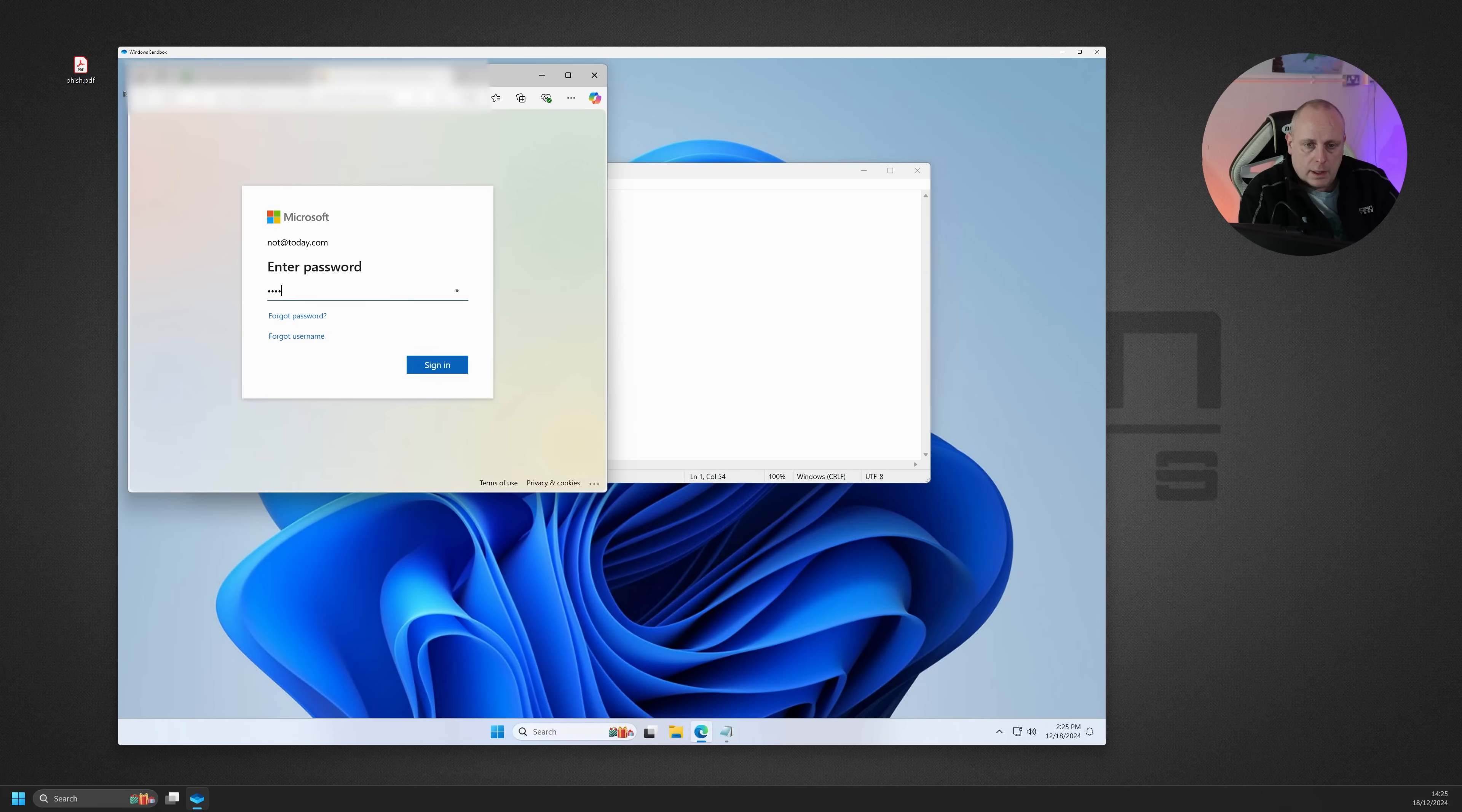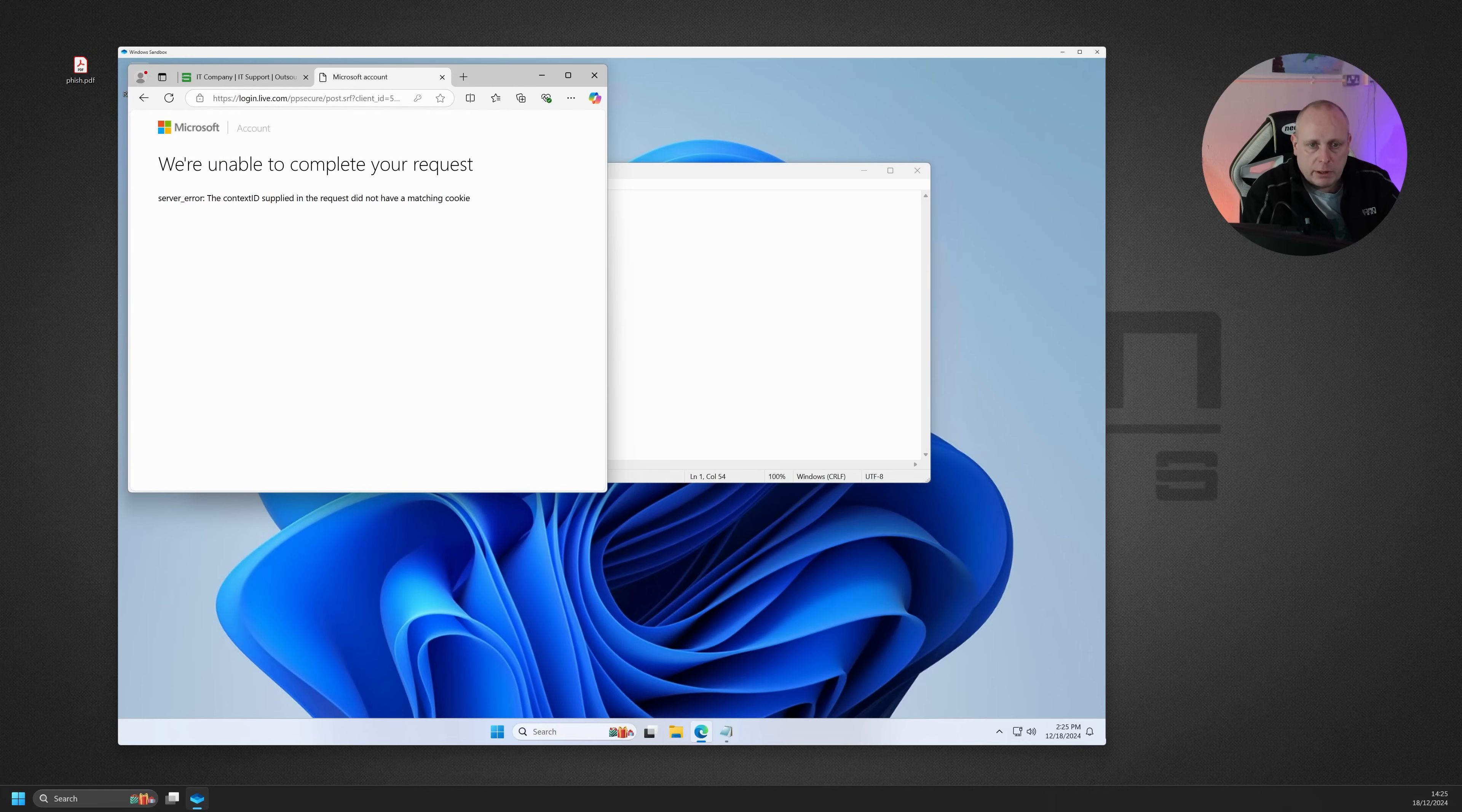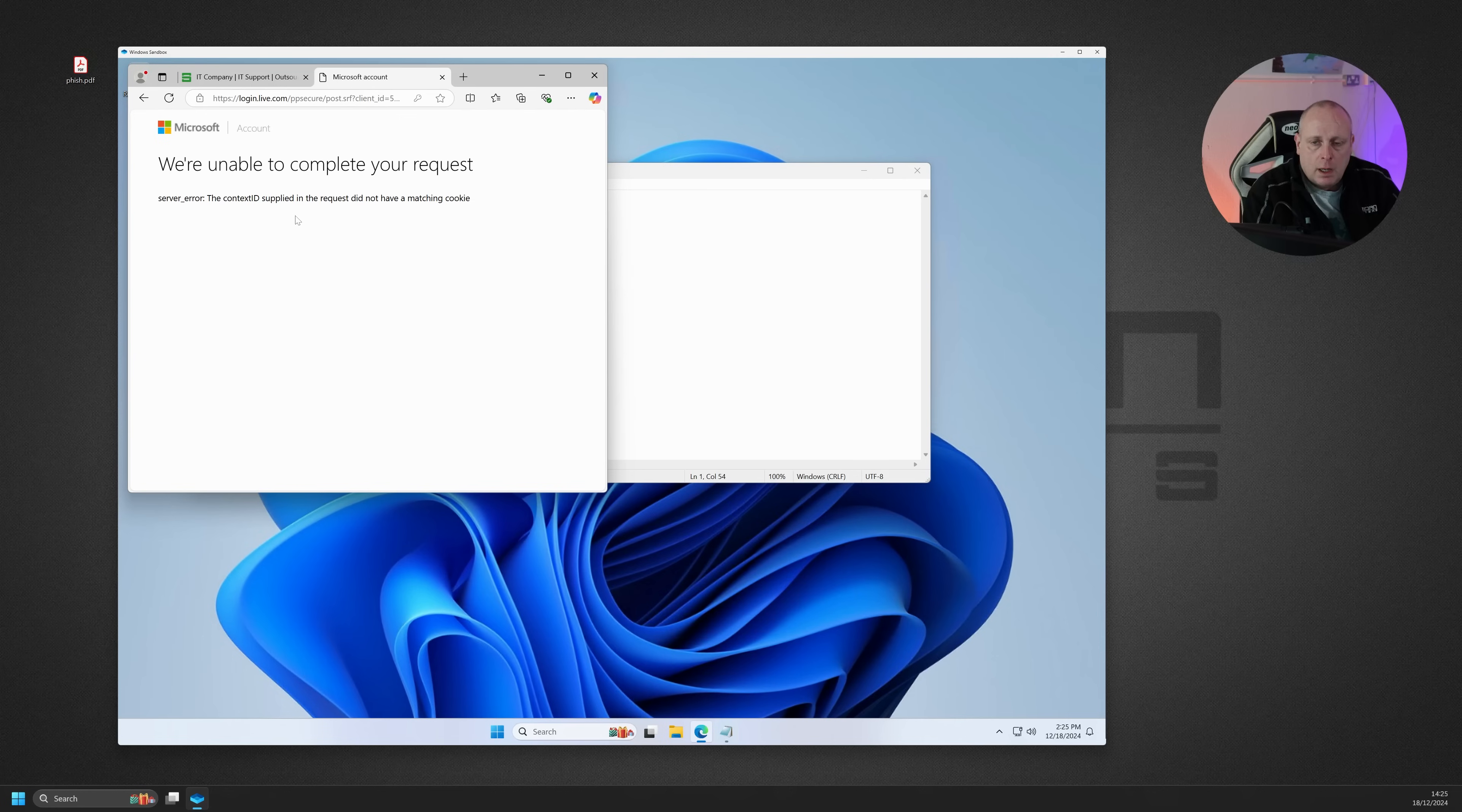And then you try and log in. It comes up with a page. It is login.live.com. We're unable to complete your request. So at that point, the malicious actor has captured your password. And if you've not got MFA enabled, it's kind of going to be a bad day for you.